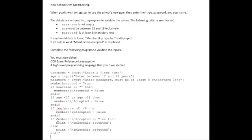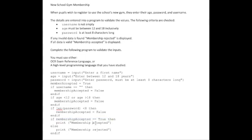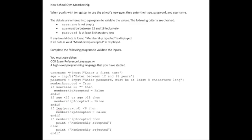Now, this line here could be simplified. This would give you full marks in an exam situation, but we know that if this boolean expression evaluates to true, it will run the print membership accepted command. So some programmers wouldn't put the test for being equal to true; they would simply put membership accepted like that. The equal to true isn't necessarily needed, but some people like to put it in for clarity. Both would attract equal marks.